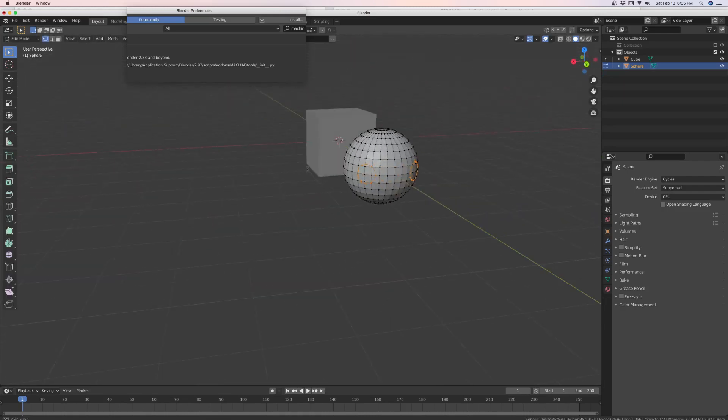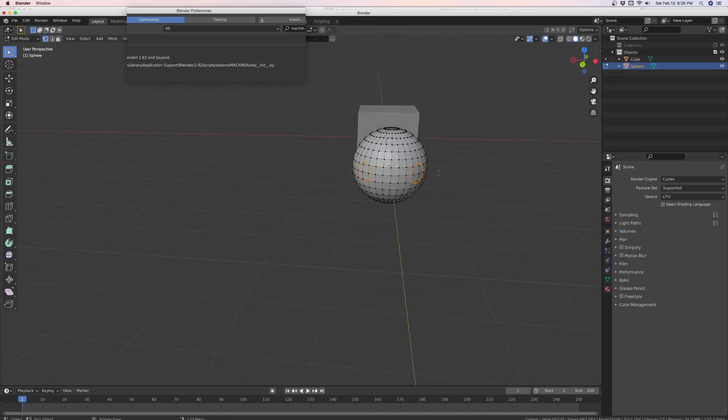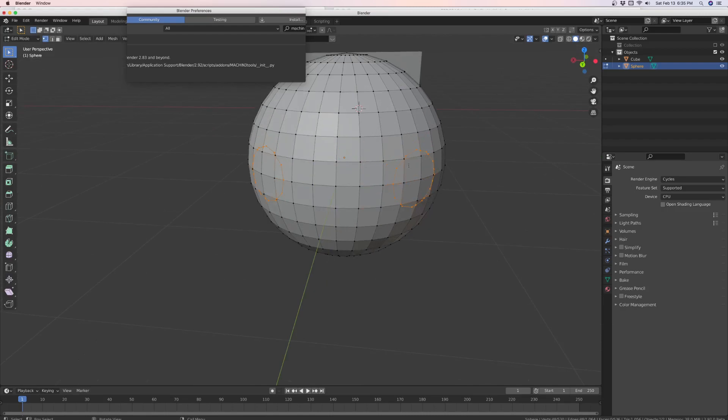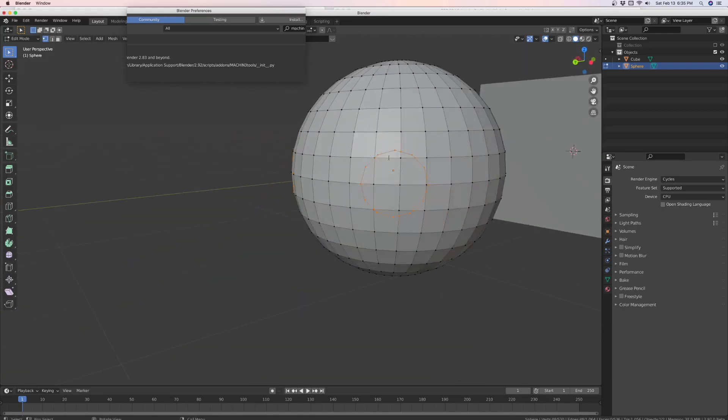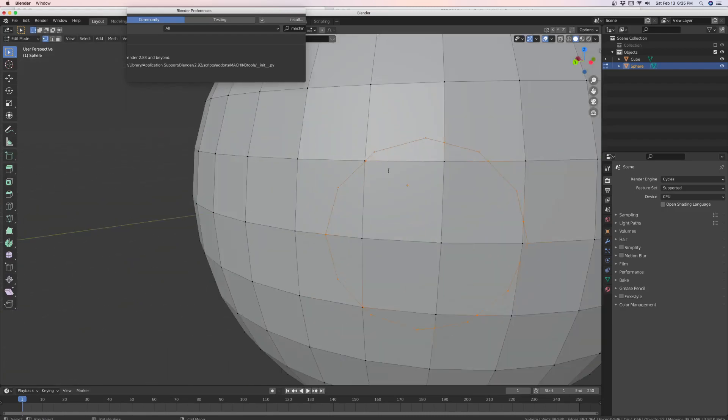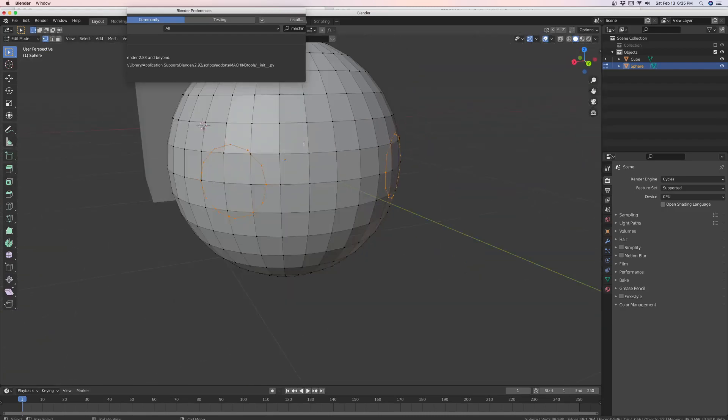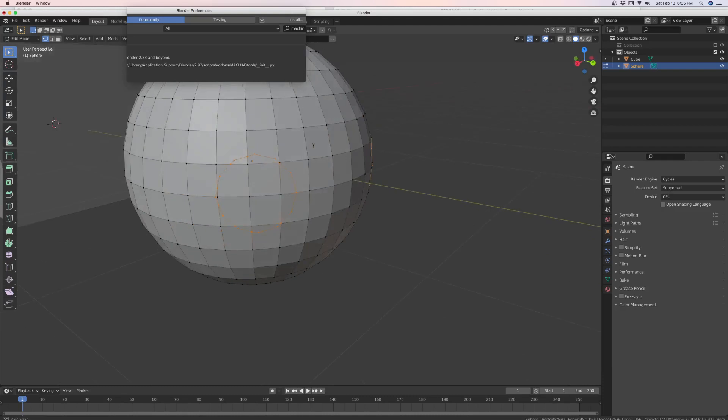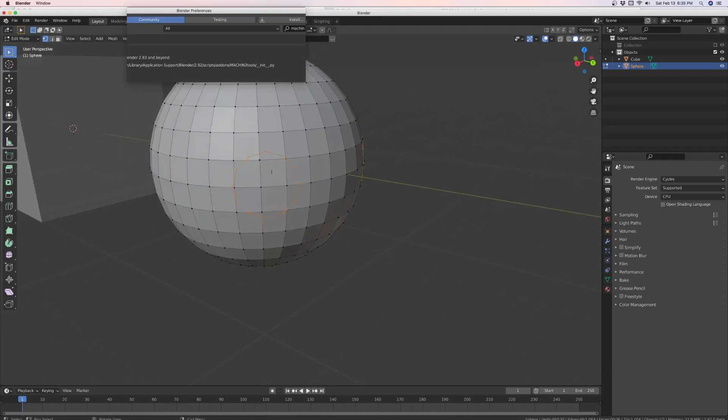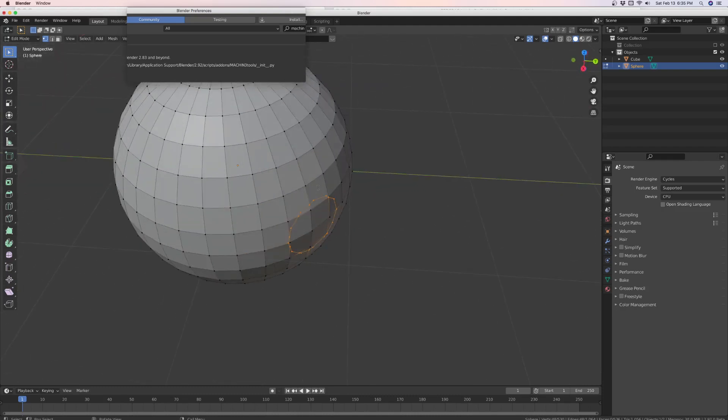And you see you got perfect cuts where the torus was, coming in here. It's a really great free tool and I highly recommend it.